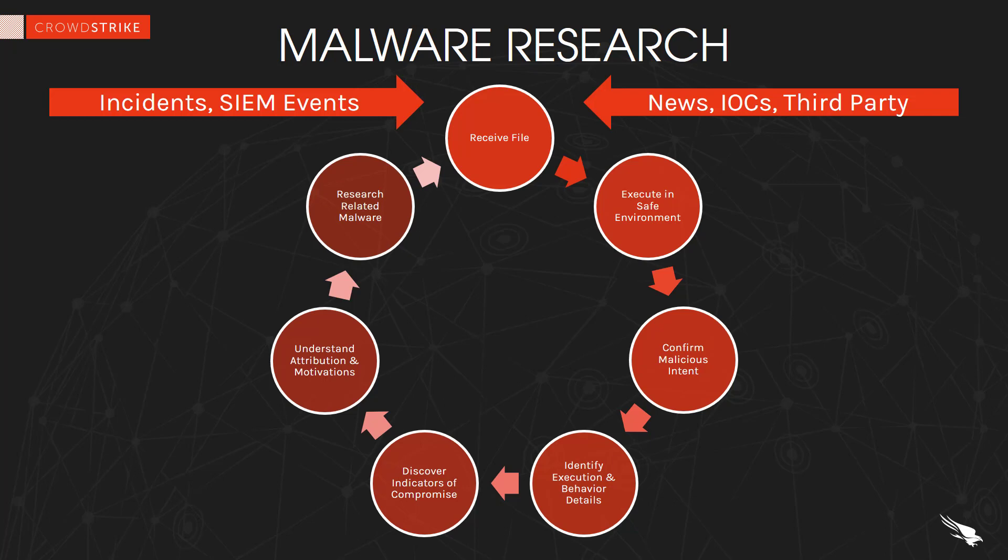Here you see a diagram of their key objectives and you quickly realize that a single sample could take days of complex research using manual processes, multiple tools, and various interfaces. Today we are going to look at three different situations and see how the Falcon Sandbox solution can make their lives easier.